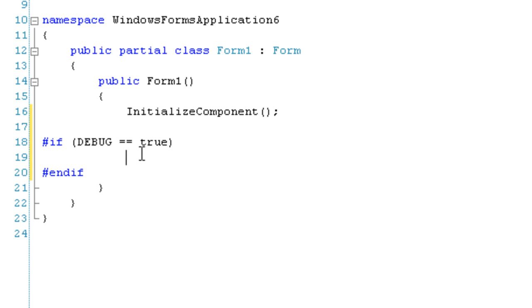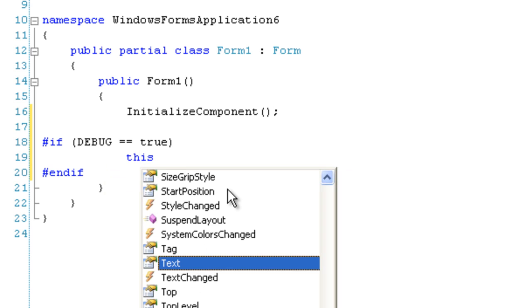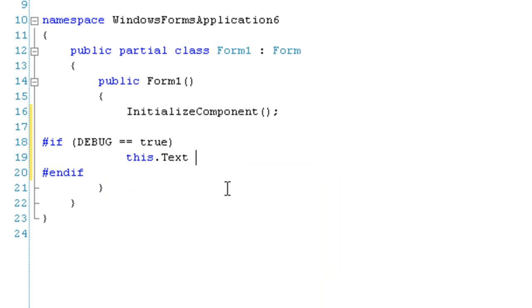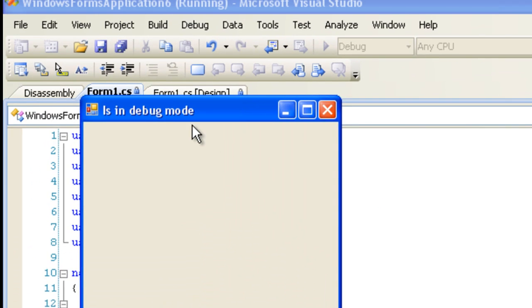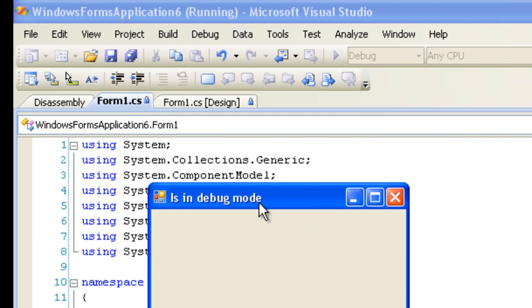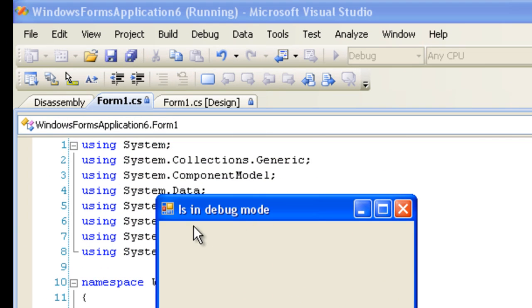Okay, so I'm going to do this.Text is equal to "I'm in debug mode." All right, so I'm going to boot up the application and I am in debug mode, so this is correct.